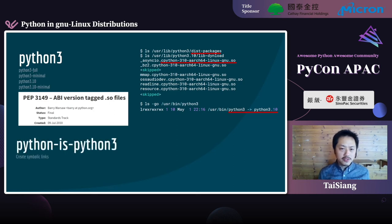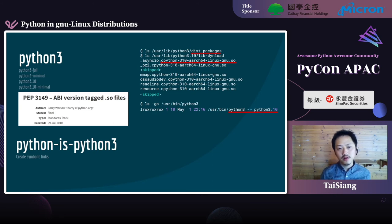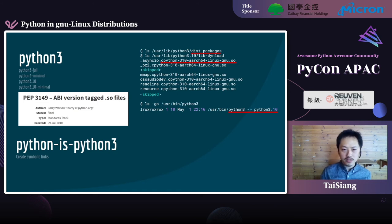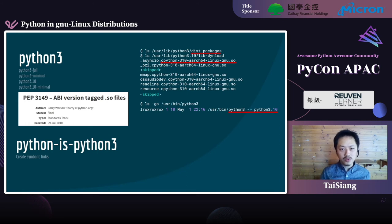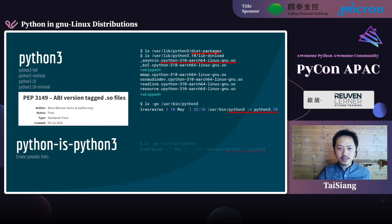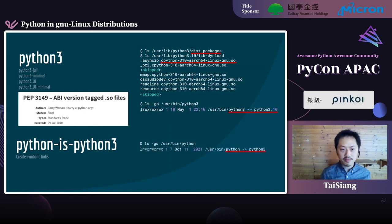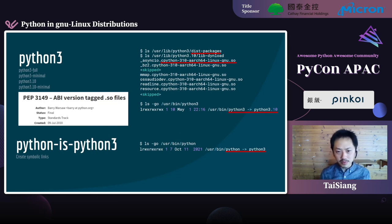Python 2 reached its end of life two years ago, and many Linux distros are undergoing the transition from Python 2 to 3. When using different Linux distros, the core Python package may refer to Python 2 or Python 3 accordingly. In this case, the python-is-python3 package simply creates a symbolic link pointing the Python binary under /bin to Python 3 as the system Python.